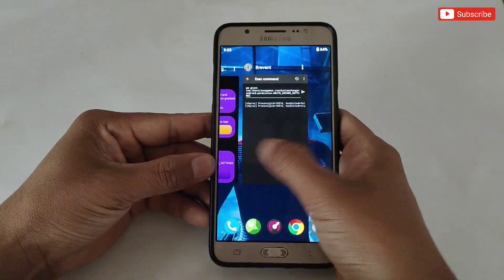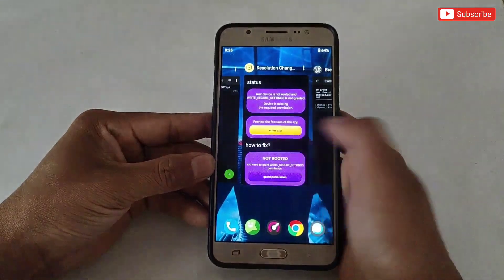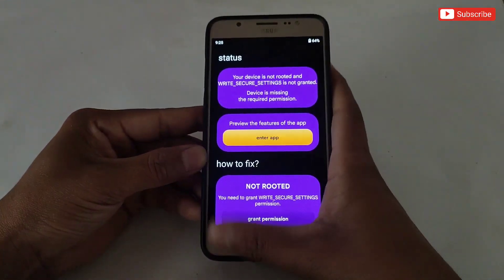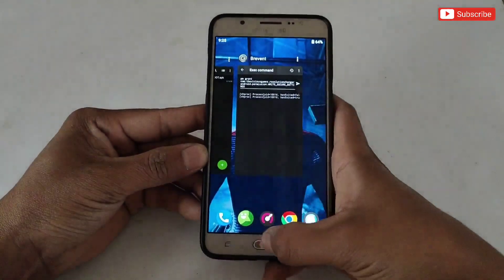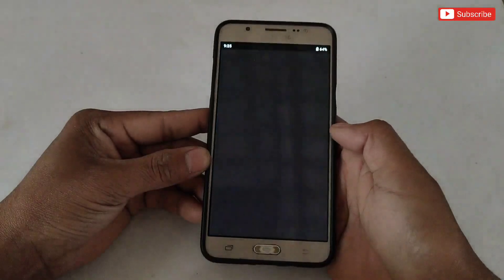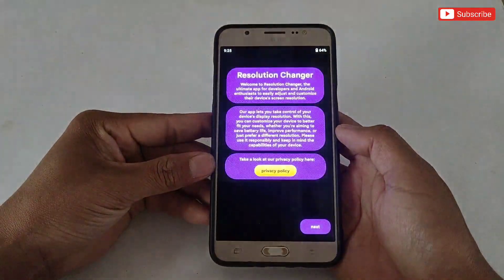If you open the app from the background it will not work, so remove the app from the background and open it freshly. After opening, keep tapping the Next button.